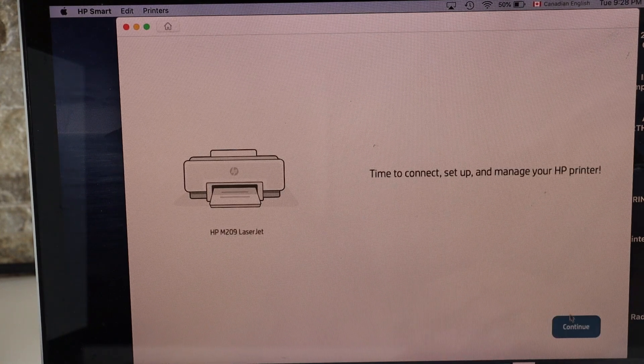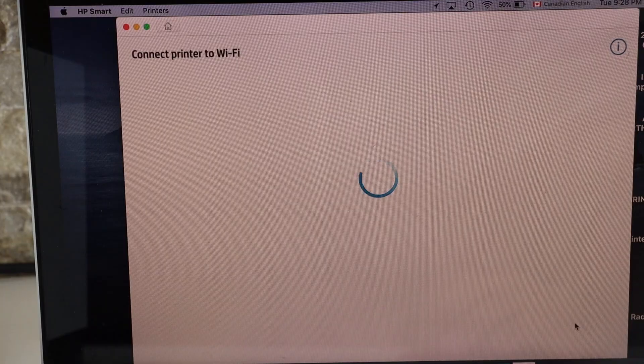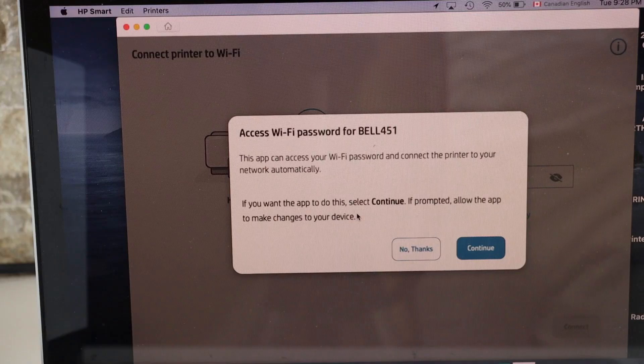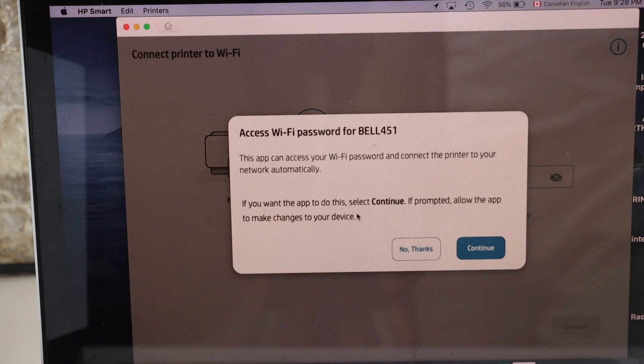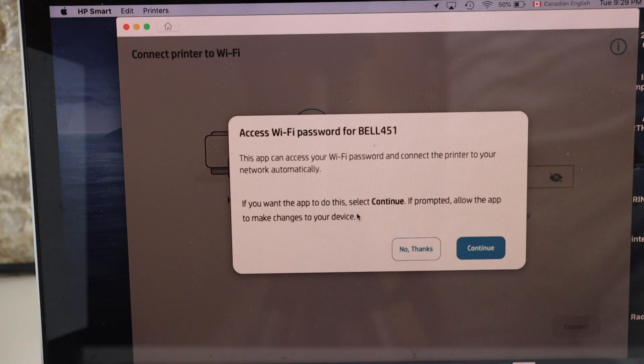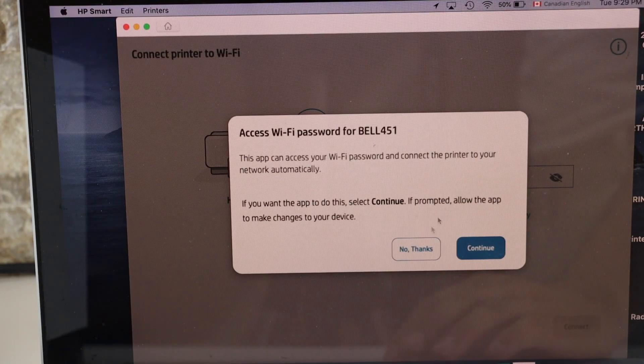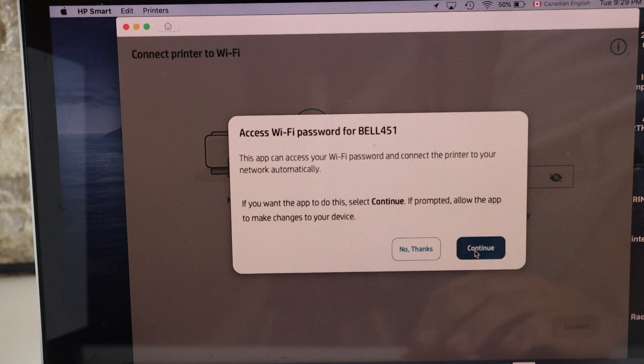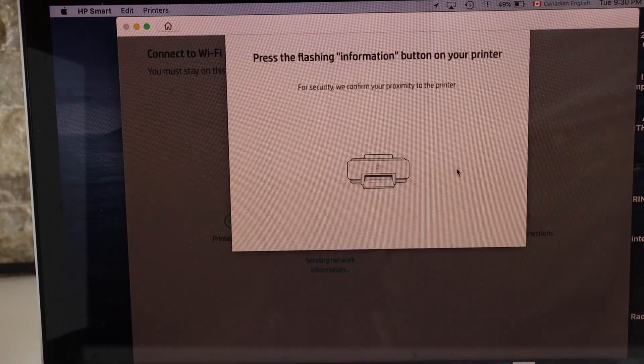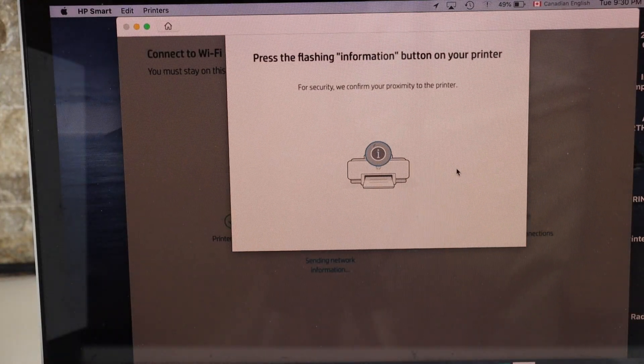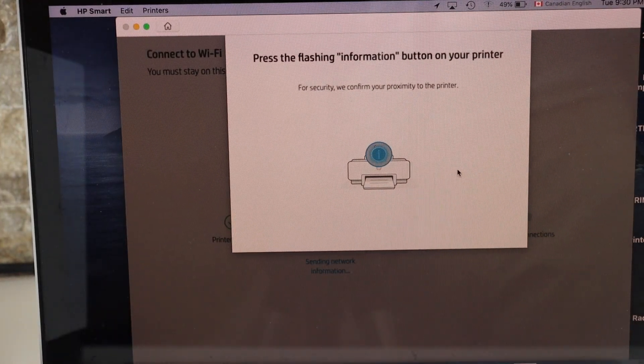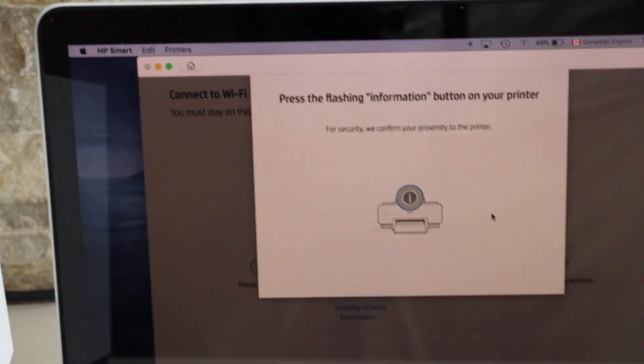Click continue. It can access the Wi-Fi password automatically. Click continue. Press the flashing information button on the printer screen.